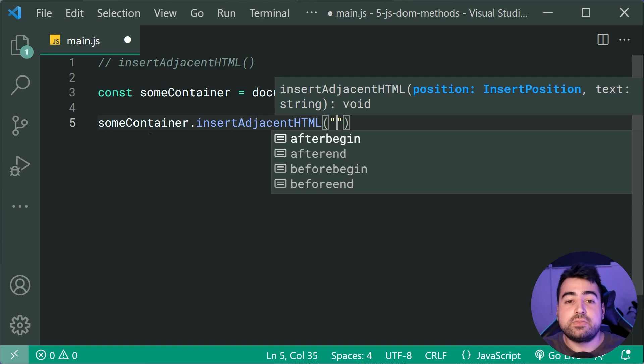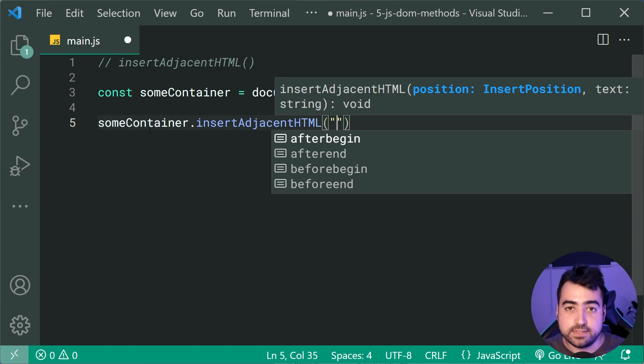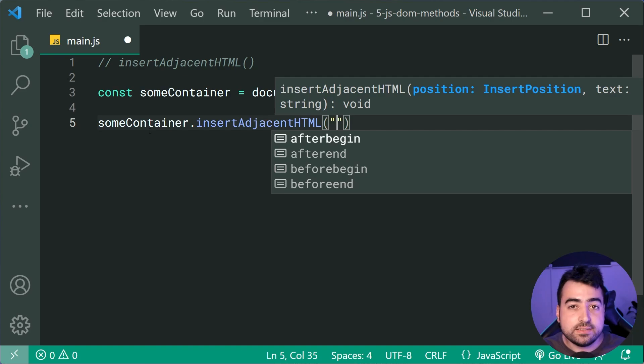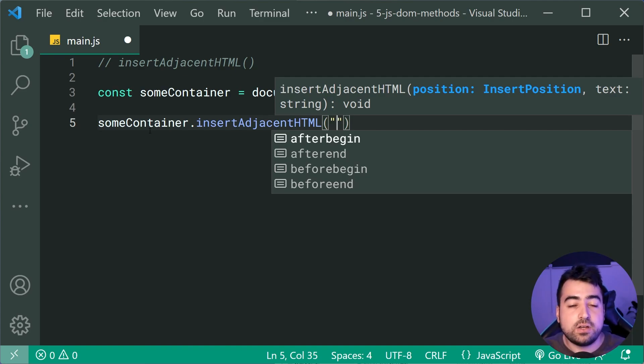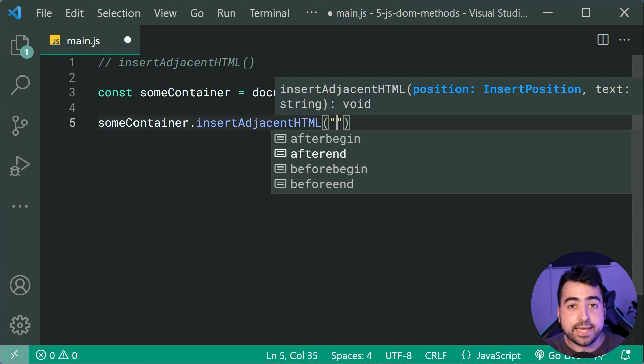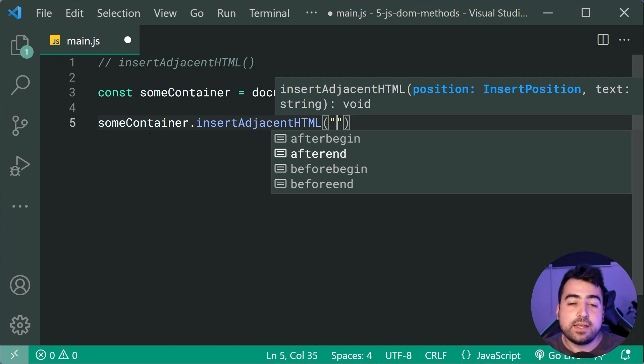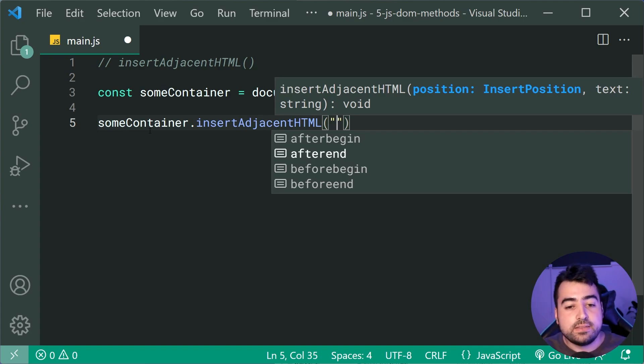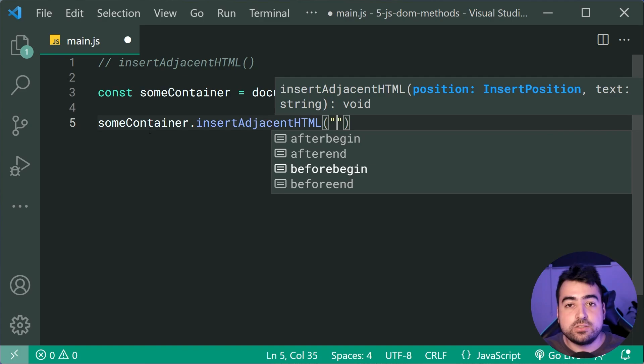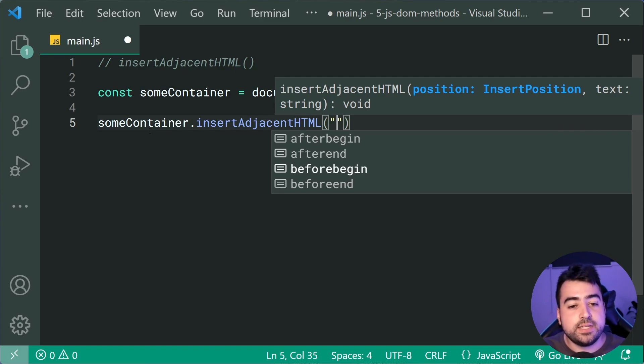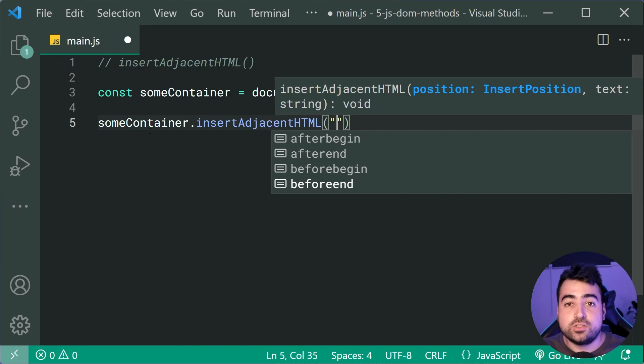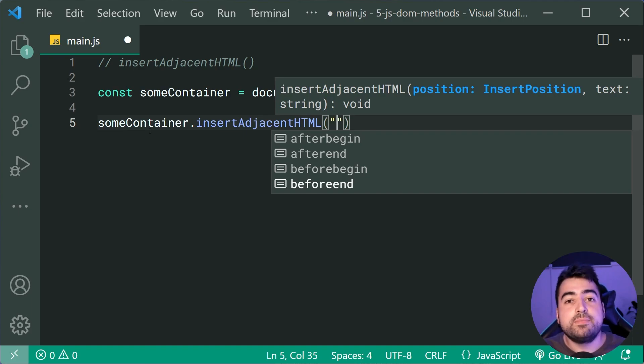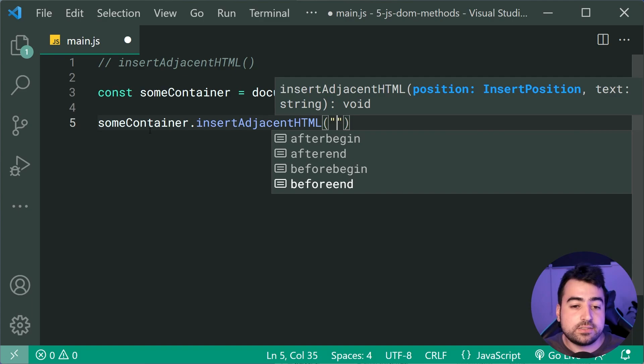We have firstly here, afterBegin. So if you choose afterBegin, it's gonna insert the HTML as the first child of the container. AfterEnd is gonna be inserting it after the container finishes. So basically, as the next sibling to the container. The beforeBegin is gonna be inserting before the container. So the previous sibling and the beforeEnd works just like the append, where we're gonna be inserting it as the last child.